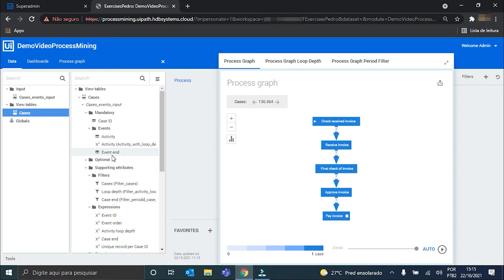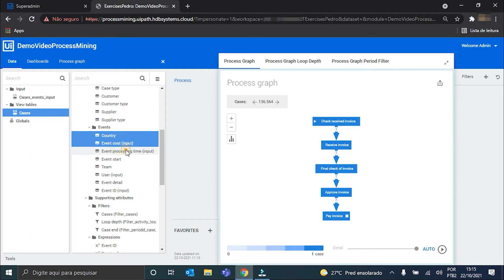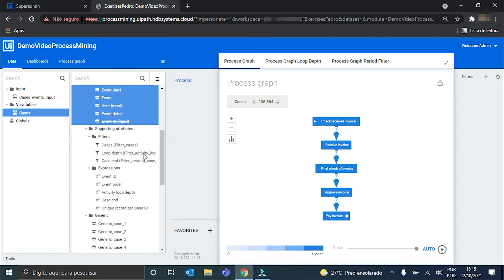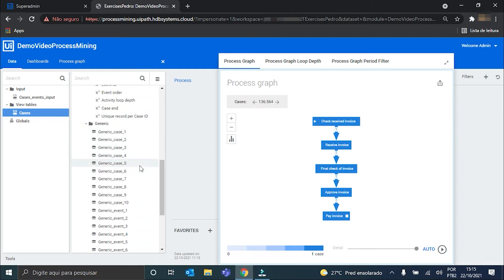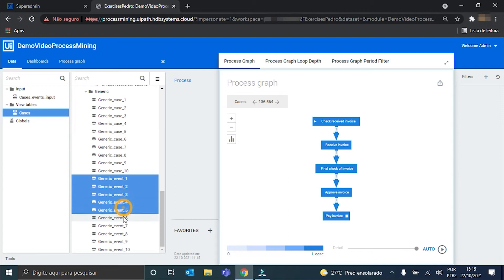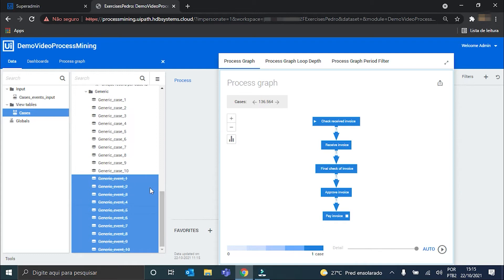Our join table is here, finally populated, and the last thing we have to do is make all attributes related to the events hidden so that they will not appear in this new table. So I go here in the events folder and set them all to hidden — also here in the generic cases and generic events. Now they are all hidden.